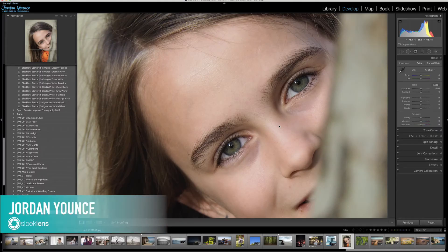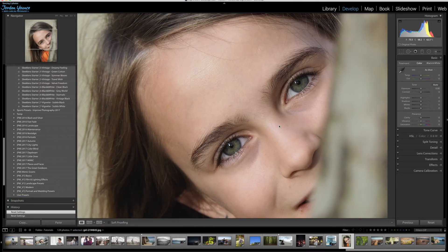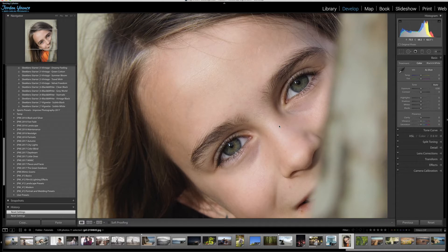Hey everyone, this is Jordan from sleeklens.com and in this video I'm going to show you how you can quickly retouch eyes in Adobe Lightroom.